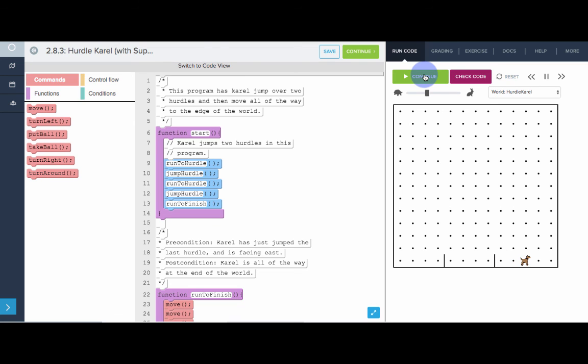So that is SuperKarel. SuperKarel has turn right and turn around already built in and we'll be using SuperKarel from now on.